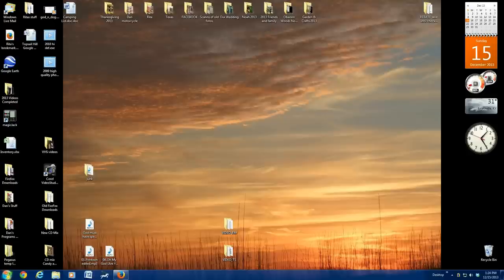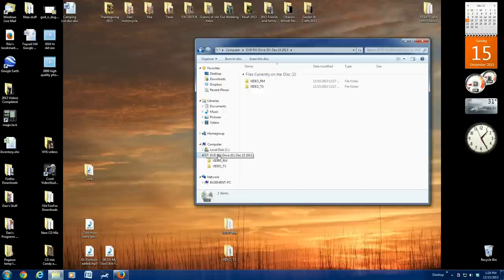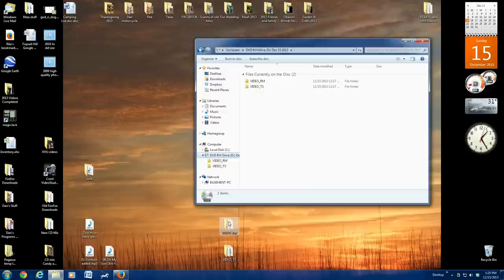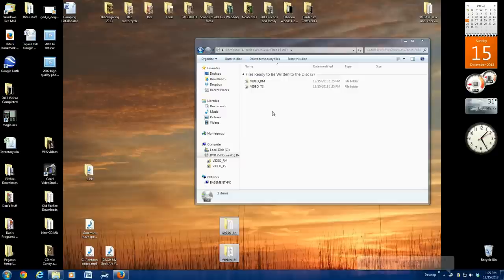Click on your start button, click on computer, double click on DVD. Now, my files are already there because I just tried this on my own, but in your case, go down here to your Video RM and your Video TS. Highlight them both, drag them up, drop them in the box.